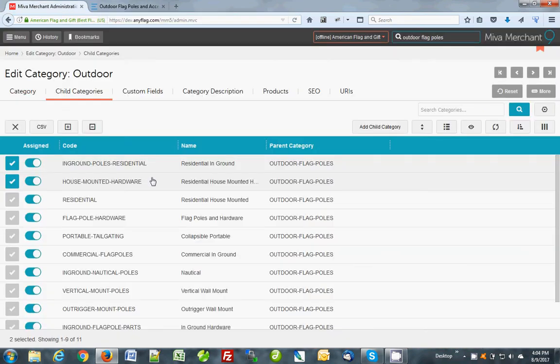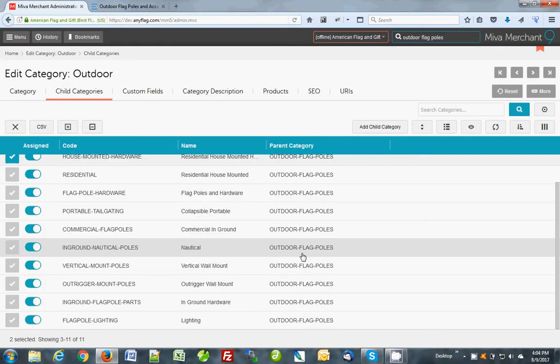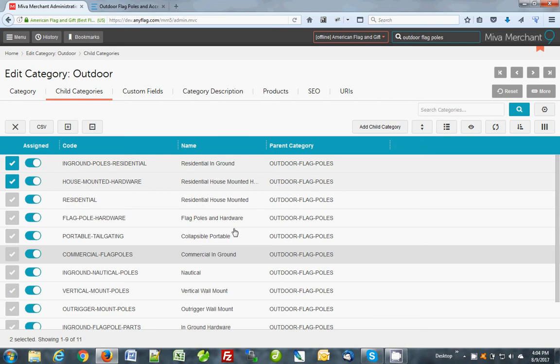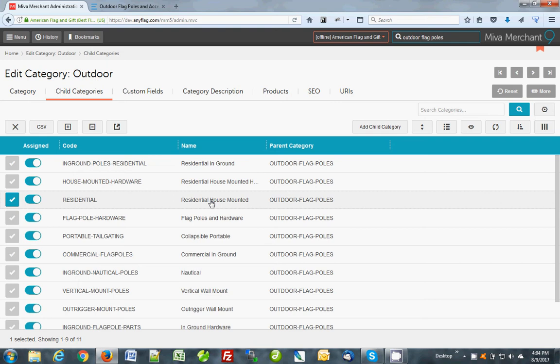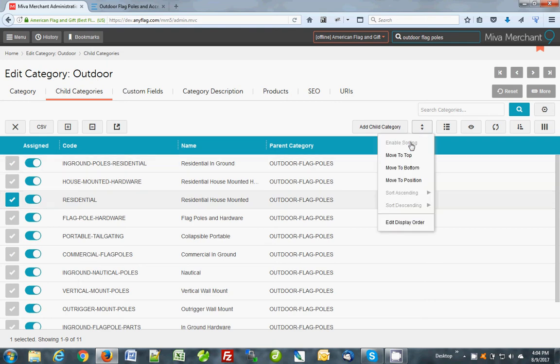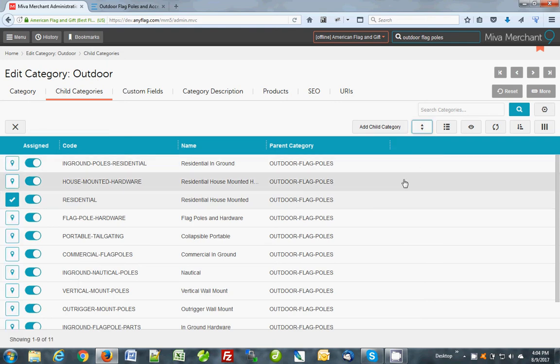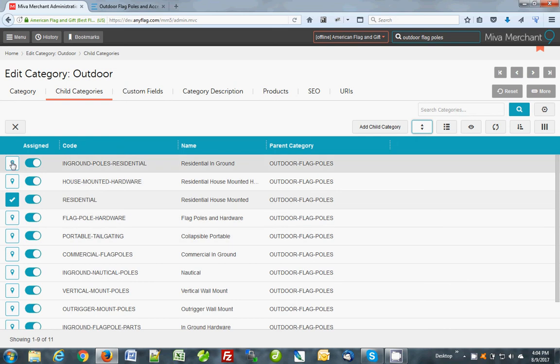The last way of doing sorting is, okay well maybe I wanted this guy right here, maybe I don't want him on the top, maybe I want him second. All we do is just select it and then we want to just move to position.